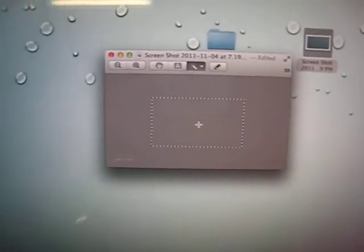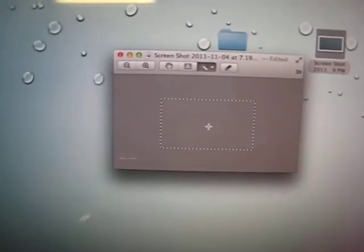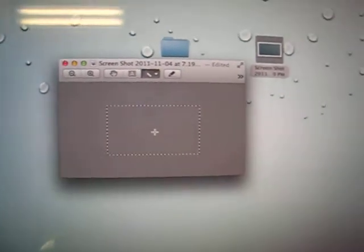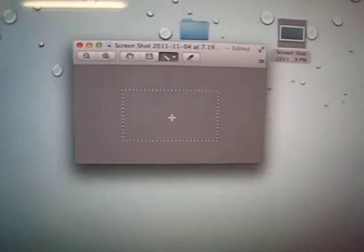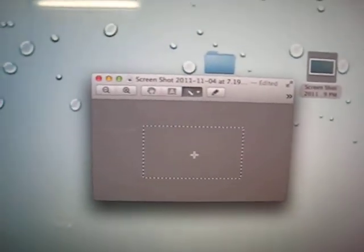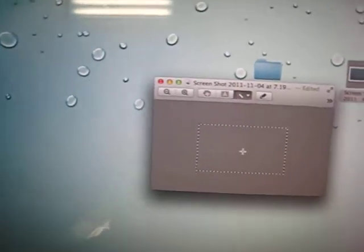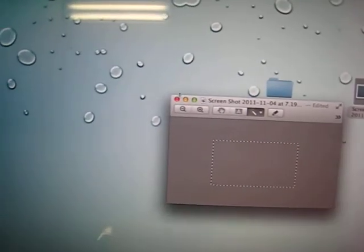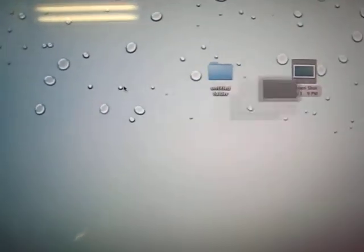And then, right click. Wait, sorry. Apple C to copy. You just close that.